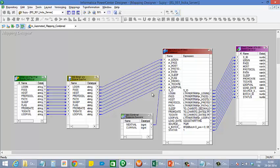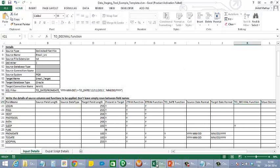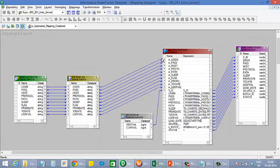All you have to do is provide the table structure in Excel format and the tool automatically does the rest for you.